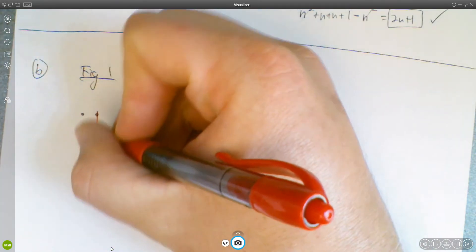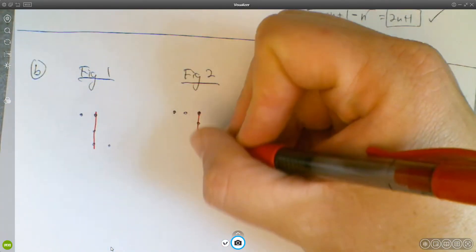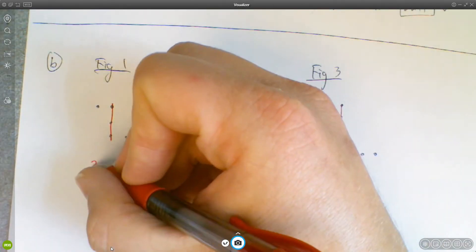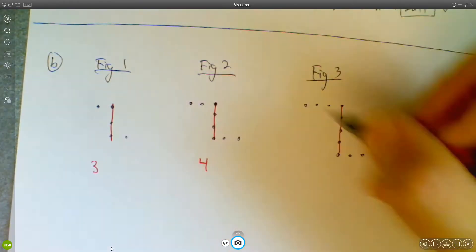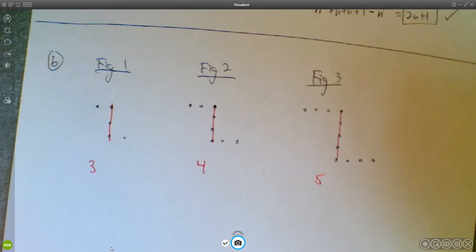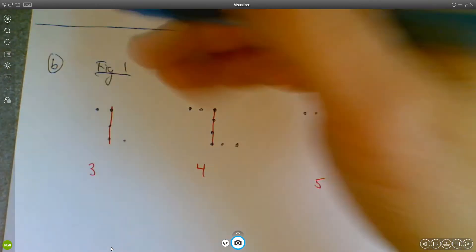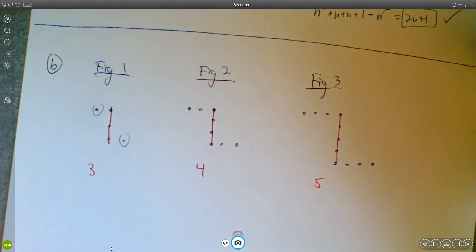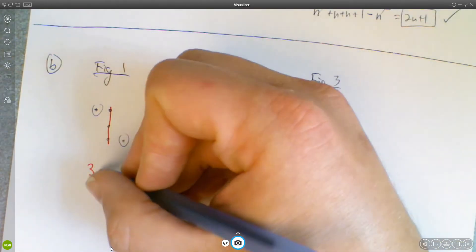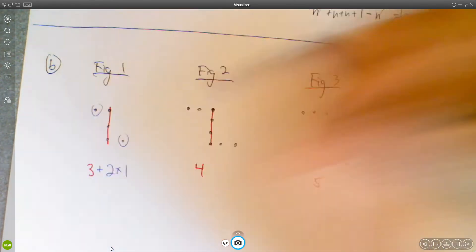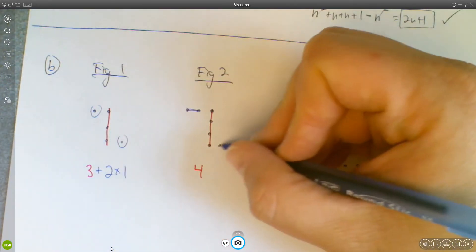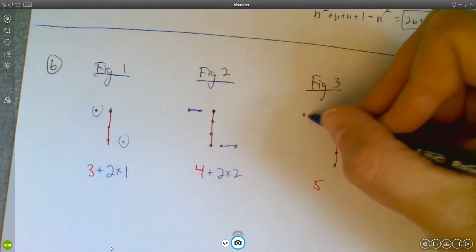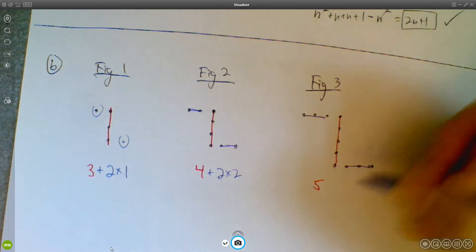I think about taking the center in each of these figures. So the center here is going to be 3, then 4, and then 5. And then the leftovers I collect together — I call this 2 times 1, here 2 times 2, and here 2 times 3.